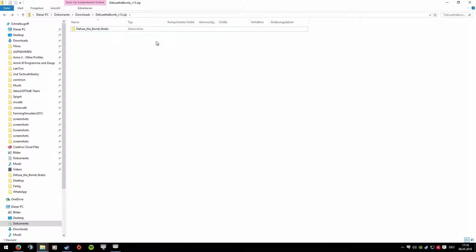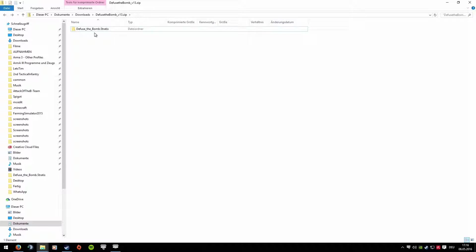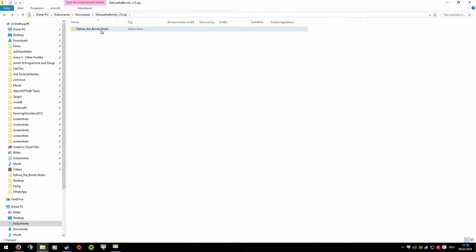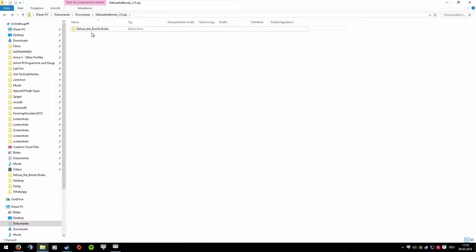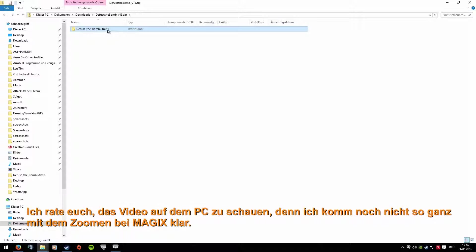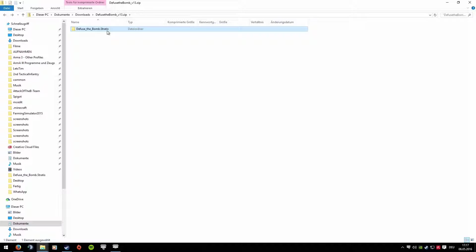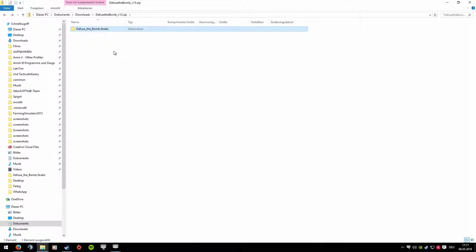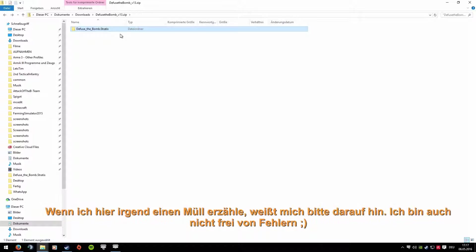First, let's look at the mission folder itself. You've downloaded it and unpacked the folder. In this ZIP or WinRAR archive is the folder called Diffuse the Bomb.Stratis. You need to move this folder to the Arma 3 profile folder, which is located under Documents, then Arma 3 Other Profiles, and the Missions folder is in there.